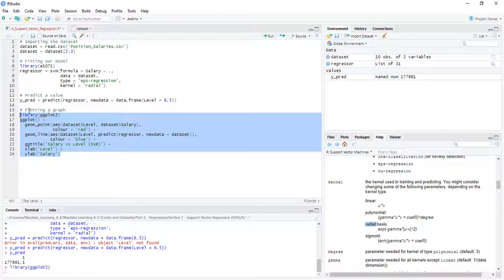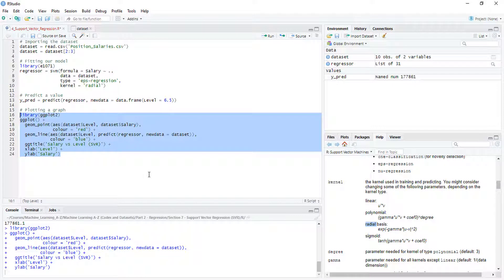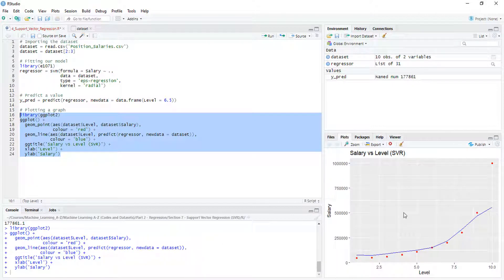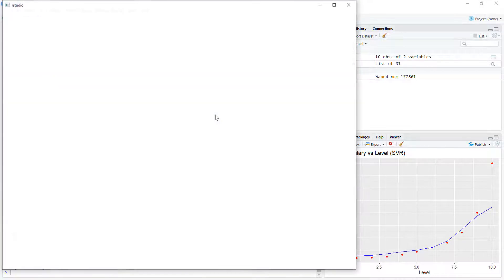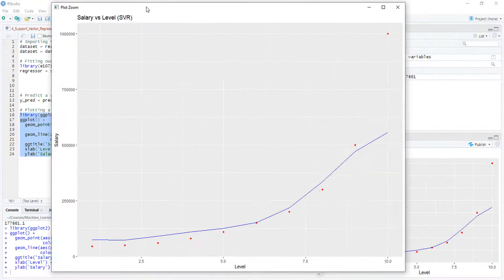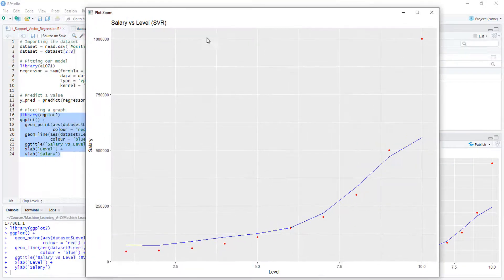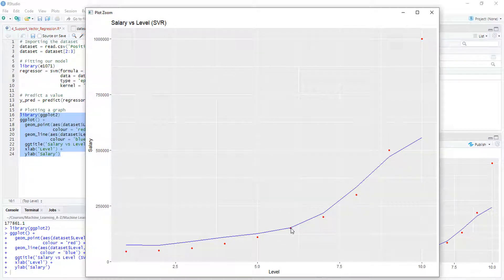It was supposed to be quite simple, and there we go — we should get a plot. This is our plot. It's quite similar to the one we had with Python. For example, this sample here is predicted quite accurately.